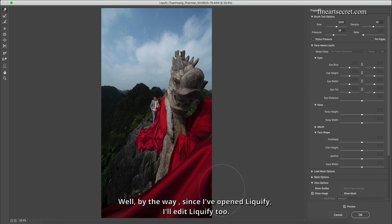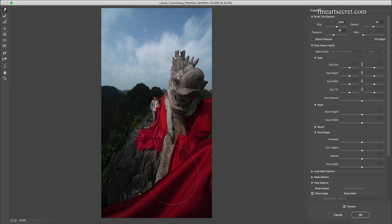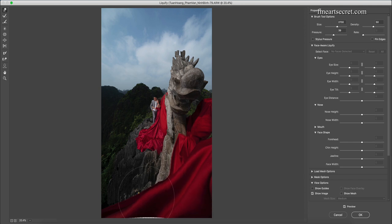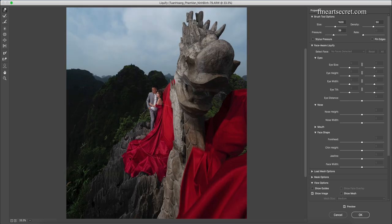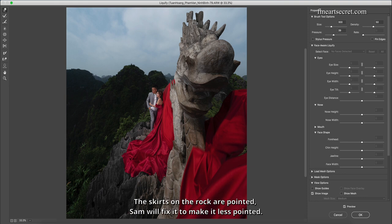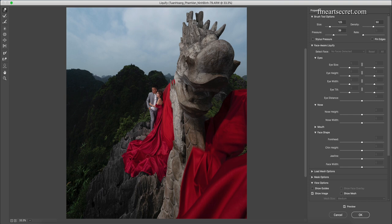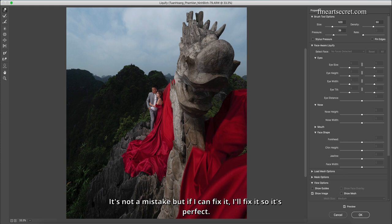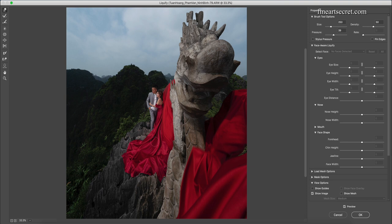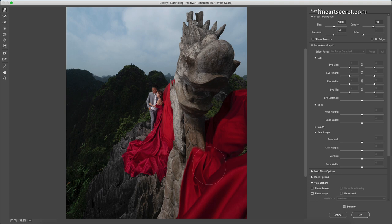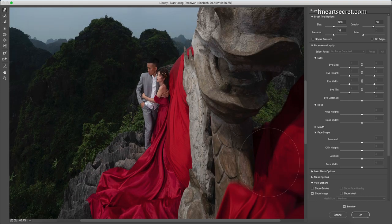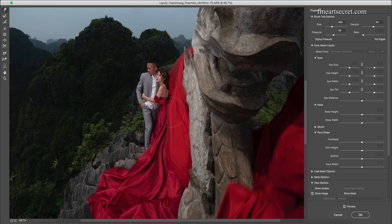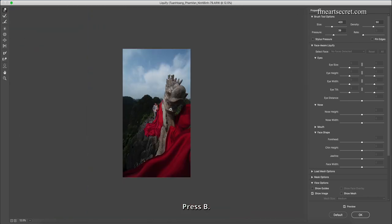Well, by the way, since I've opened liquefy, I'll edit liquefy too. I will squeeze, squeeze your skirt all the time. The skirts on the rock are pointed, Sam will fix it to make it less pointed, make it softer. It's not a mistake but if I can fix it, I'll fix it so it's perfect. Then I check the liquefy part again. Press B before after.